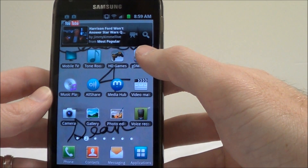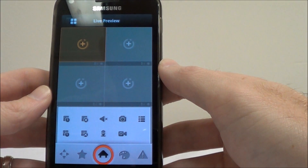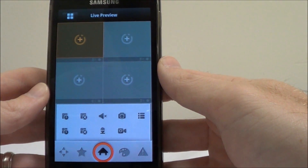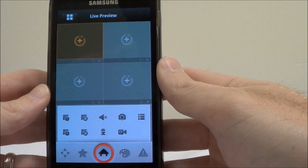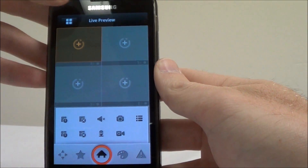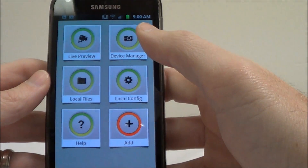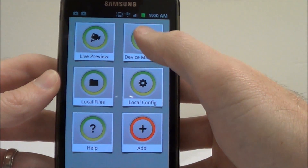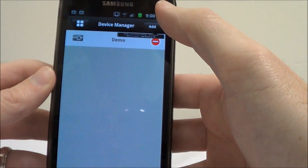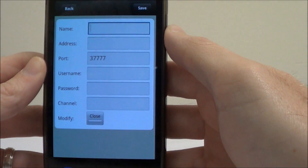I'm going to enter into the app and you'll be brought to this screen. You're probably wondering what to do from here. What you want to do first is add your DVR to the app. In order to do that, go to this little four-square button up here, then click on Device Manager, click the Add button, and then Manually Add.